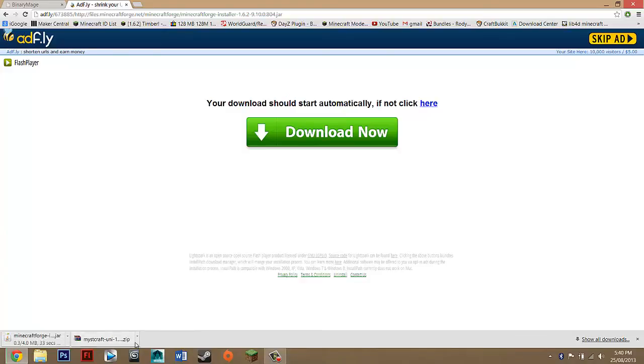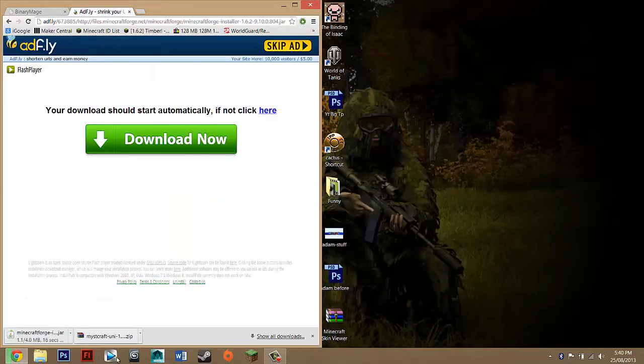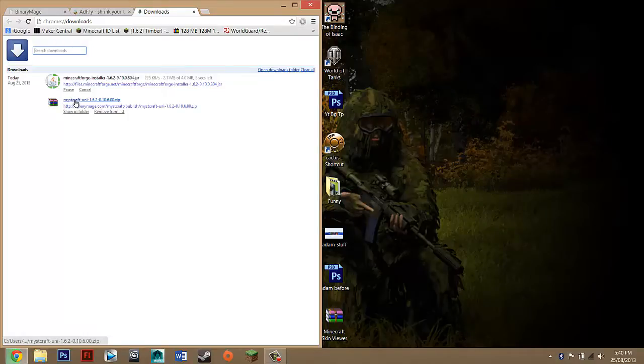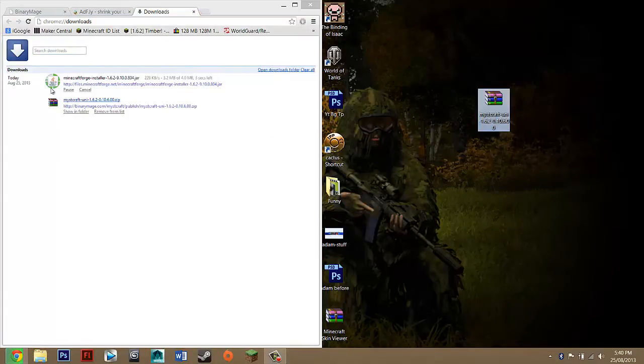Press keep and basically you just want to look for those two files you just downloaded so for me it's right here and you just want to drag them to your desktop or anywhere you can see them.